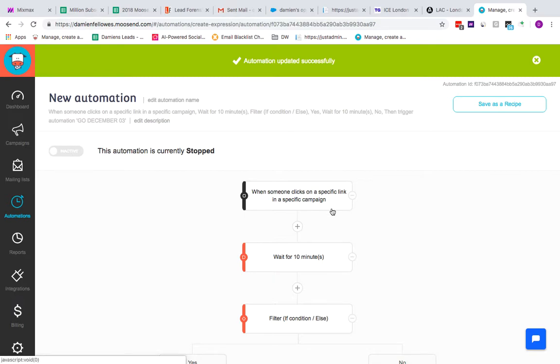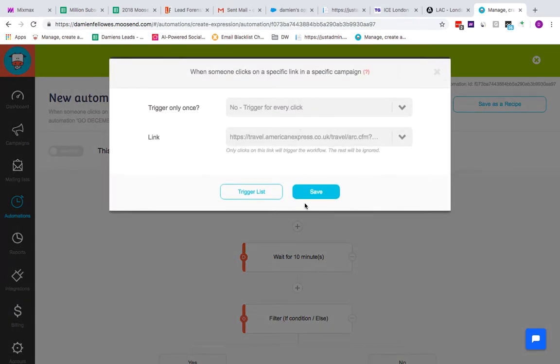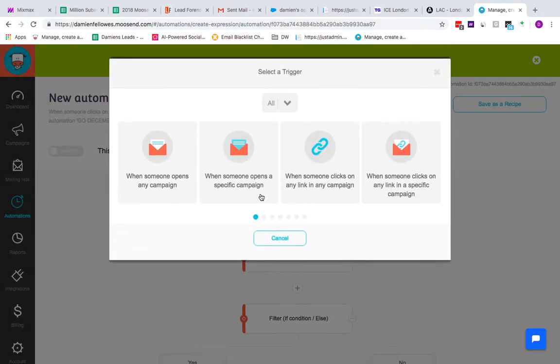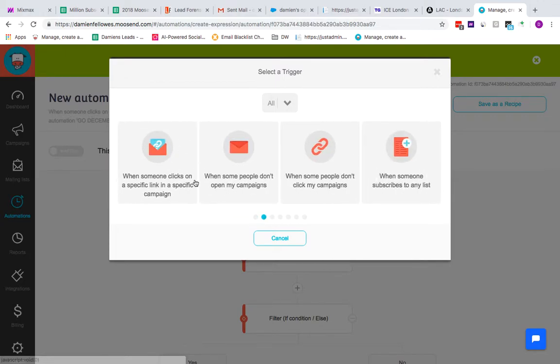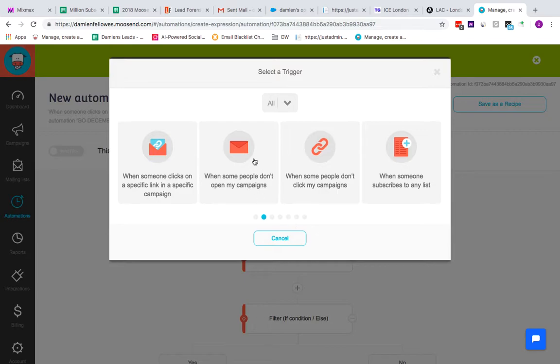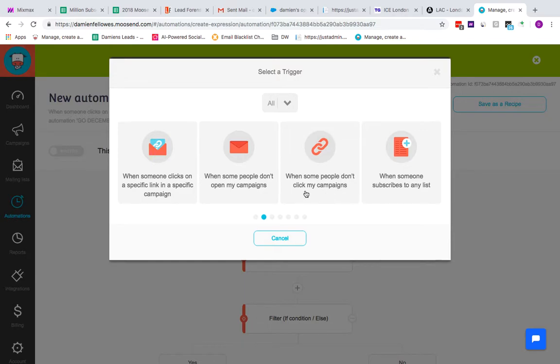Just to give you some further oversight, if you want to change the trigger you can go to trigger list. The kind of triggers you've got include when someone opens any campaign or specific campaign, or clicks on any link, specific link, when someone doesn't open your campaign—so basically this is good for non-openers—when some people don't click on your campaign.